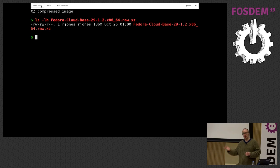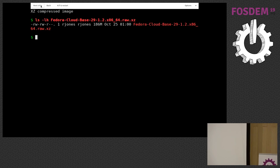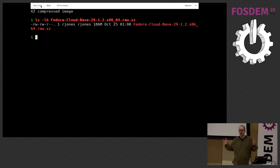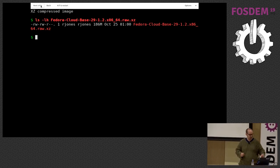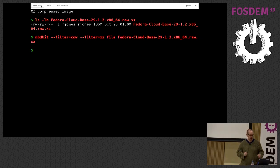You could turn that into a loop device, but what would happen is you'd end up with a loop device that contained XZ compressed data. That is not what you meant by loop mounting this. What you want is for it to transparently uncompress so you can see the data inside. We can do that using a command called nbdkit, which I'm going to talk about in a minute.